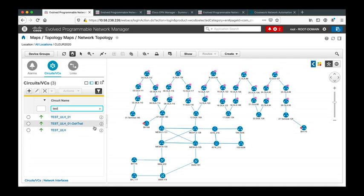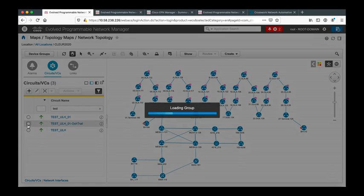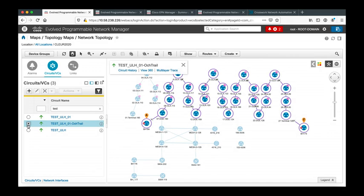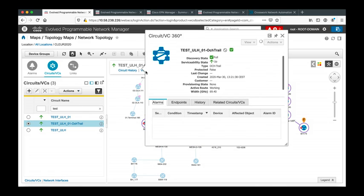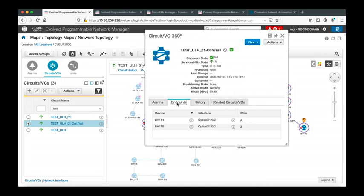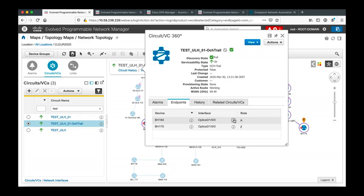Let's go back to EPNM. I select now one circuit that is actually doing 2400 kilometers, 24 spans. I make a view 360 of the circuit. I check the endpoints. I see the circuit is terminated on port 0/0/0/0 of the NCS 1004 nodes. I check now the physical performance monitoring.